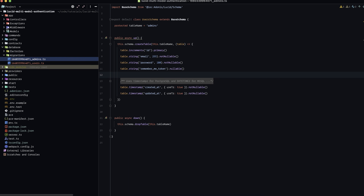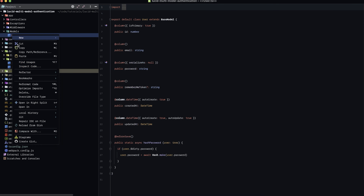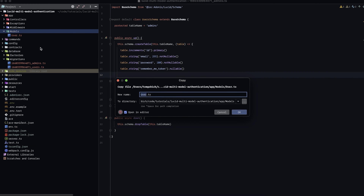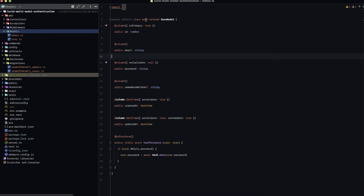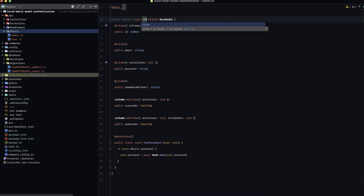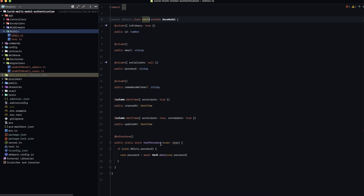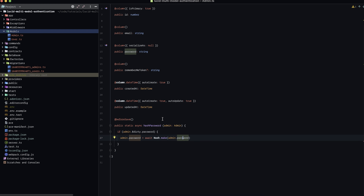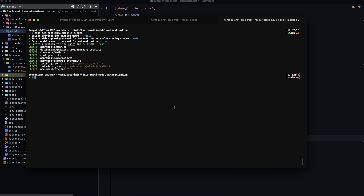While we're in this process, let's do the same thing for our models. We'll copy our user model, paste it, and rename it to admin. We're also going to rename the class to admin, and down in the hash password hook, rename that to admin as well. With those set, we should be good to run our database migrations, creating both our users and our admins table.